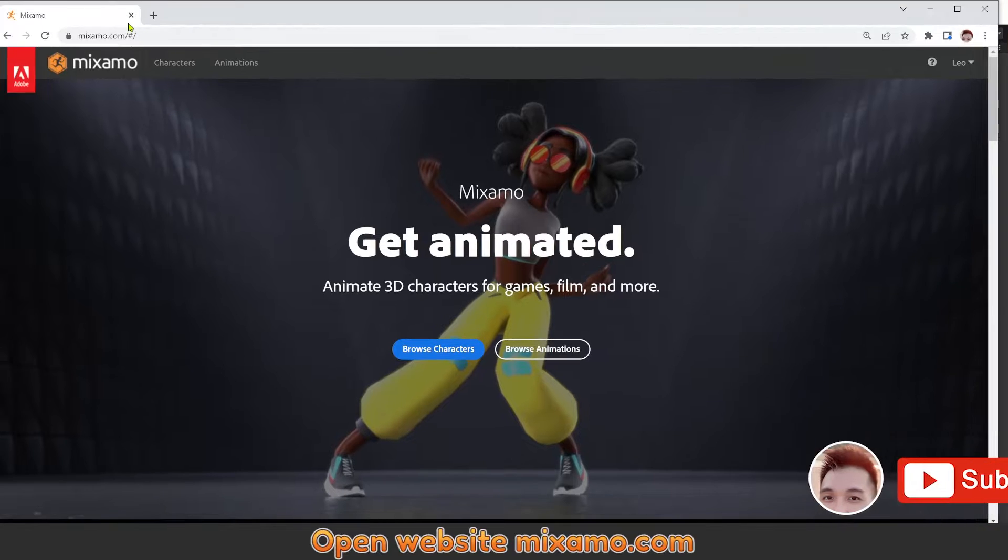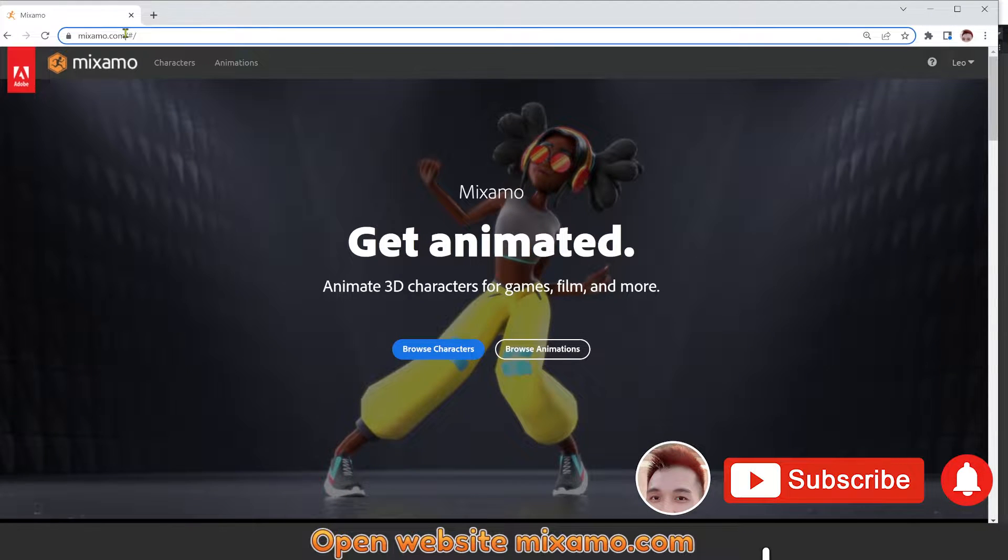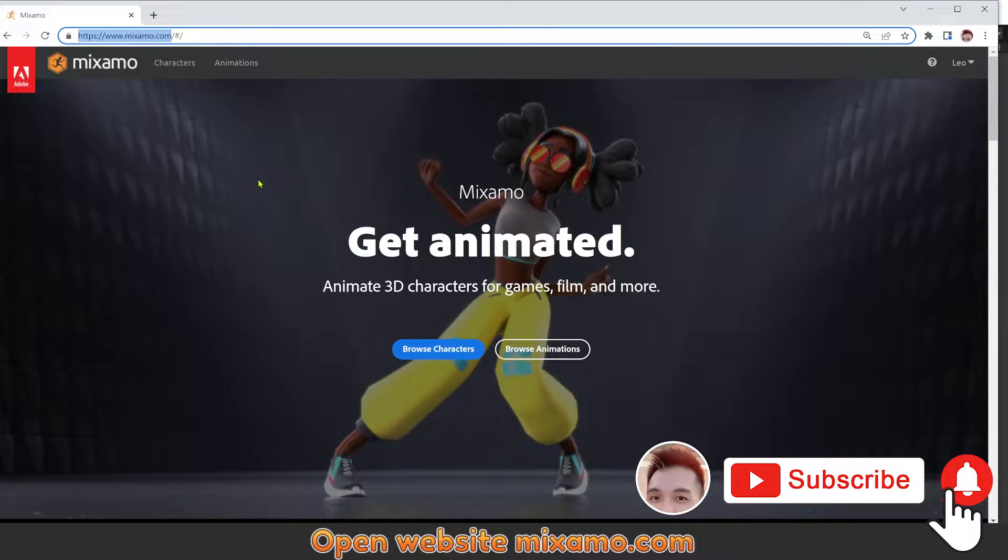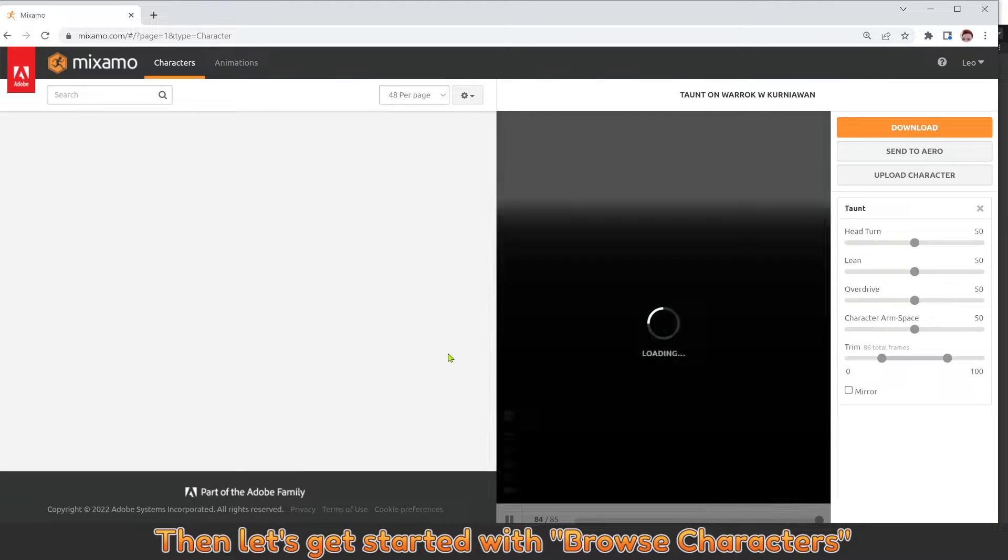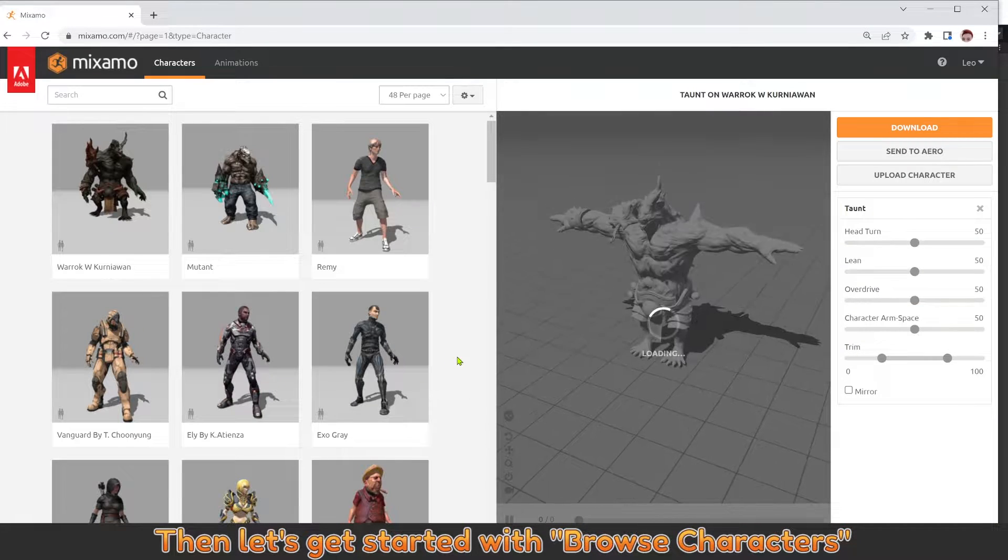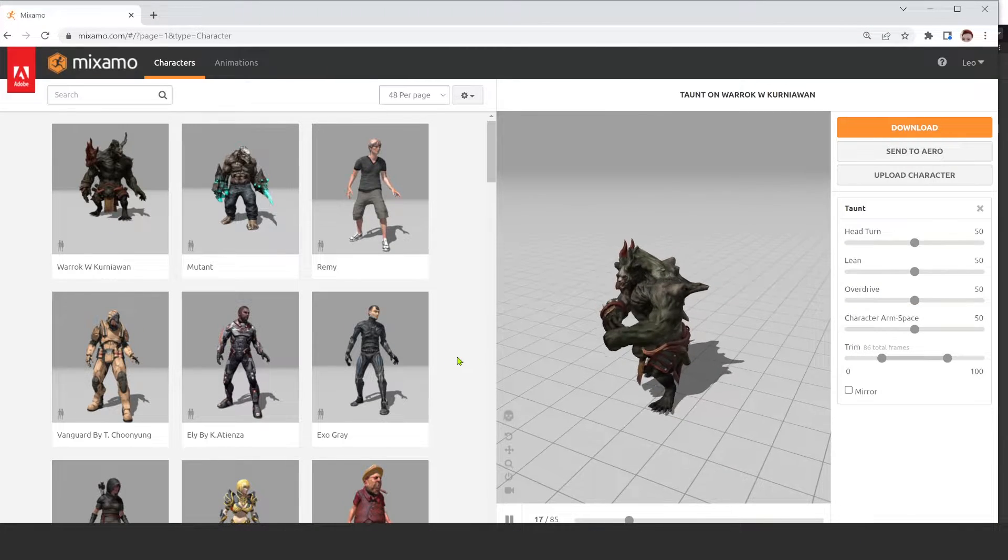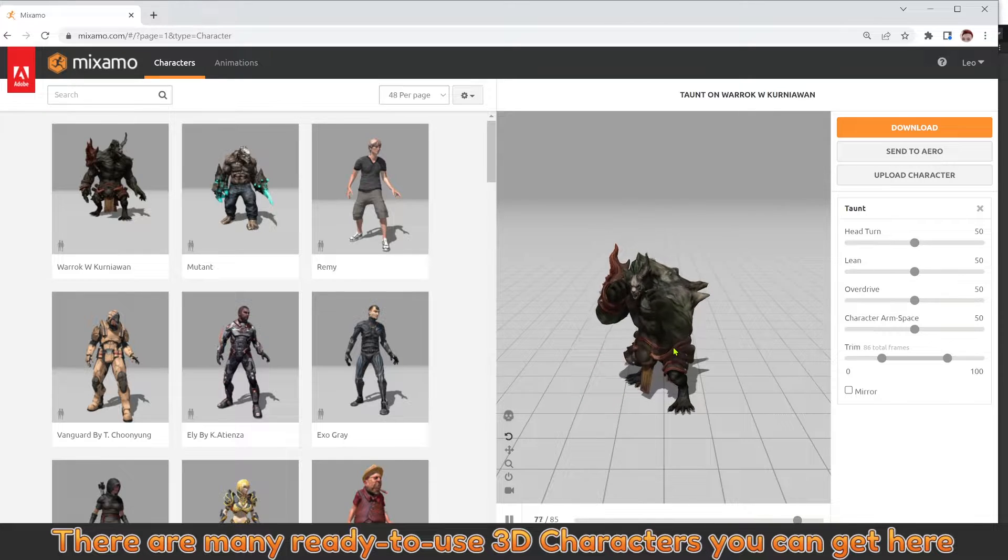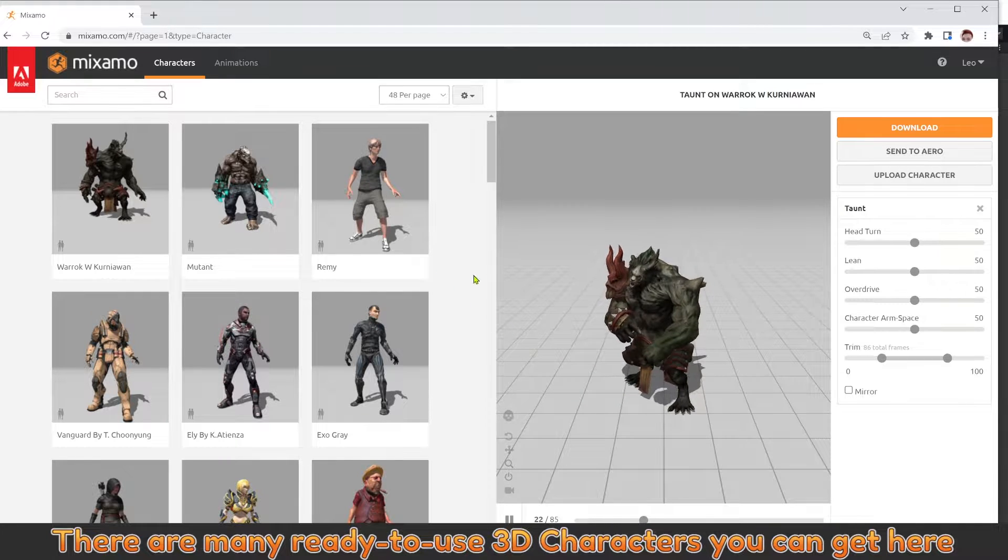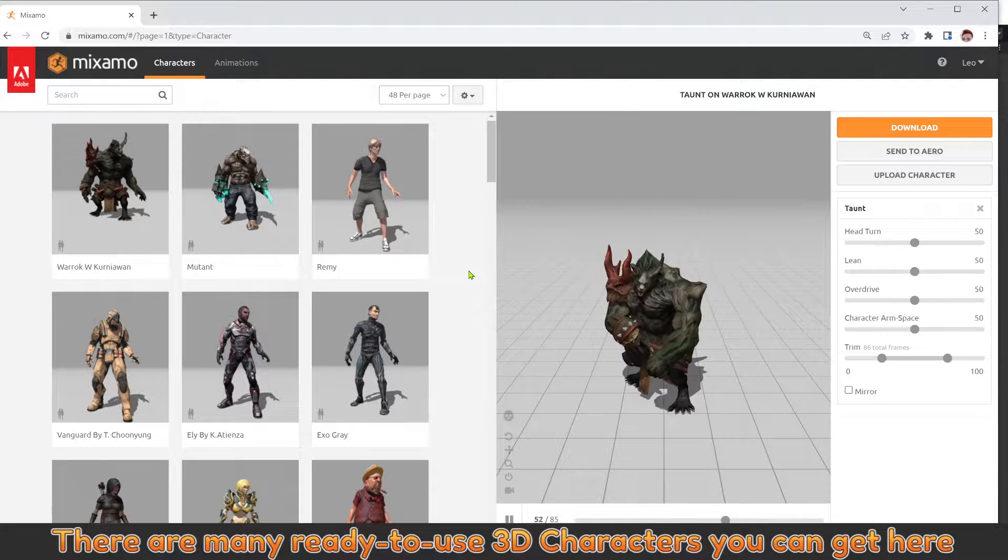Open website mixamo.com. Then let's get started with browse characters. There are many ready-to-use 3D characters you can get here.